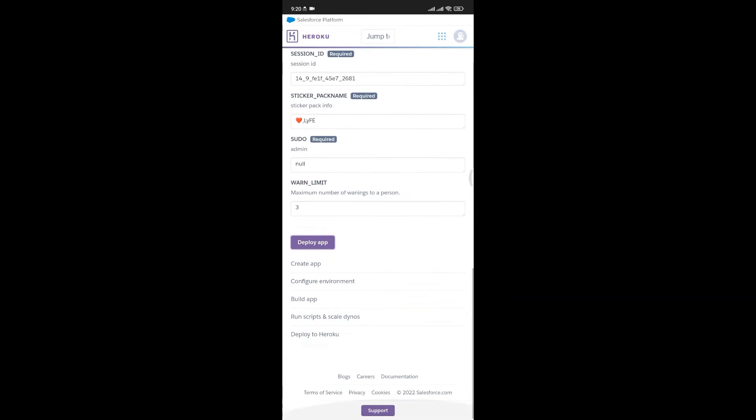After that, scroll down and click on Deploy App. Now wait a few minutes until it is successfully deployed.